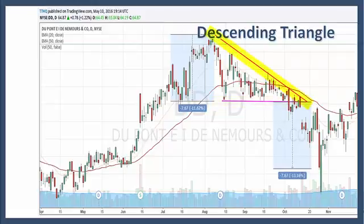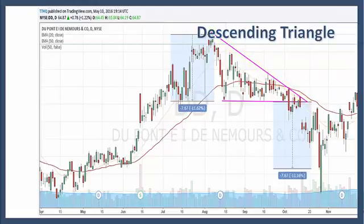The upper descending trend line is considered resistance, so at least two reaction highs are required to form it. These reaction highs should be successively lower and there should be some distance between them. If a more recent reaction high is equal to or greater than the previous reaction high, then the descending triangle is not valid. The basic tenet of technical analysis is that broken support turns into resistance and vice versa. When the horizontal support line of the descending triangle is broken, it turns into resistance, and sometimes there will be a return to this resistance level before the downtrend continues.